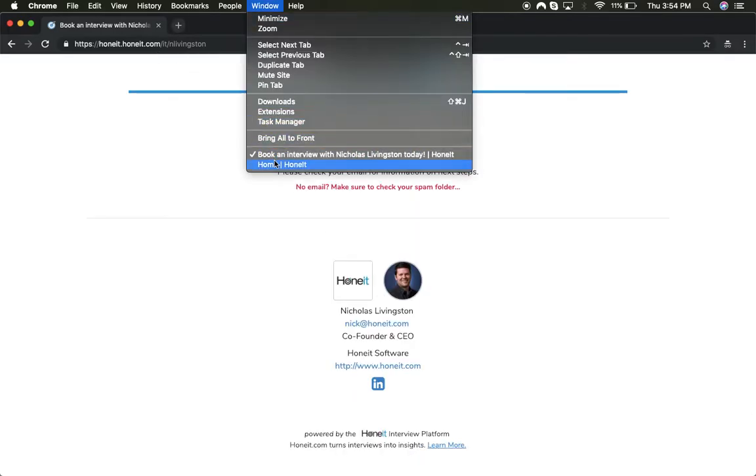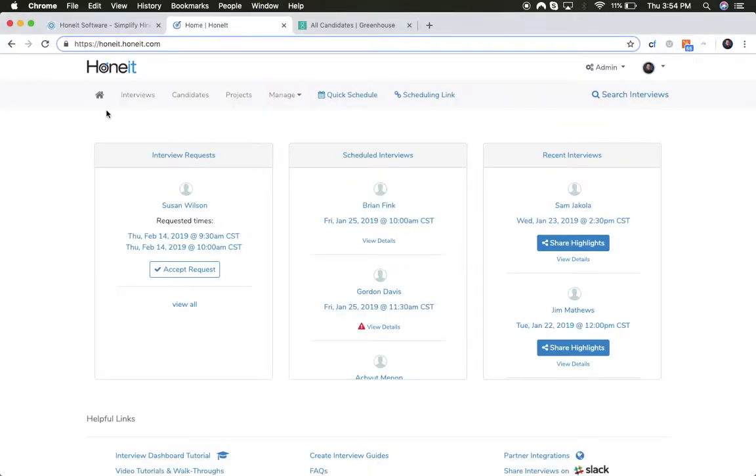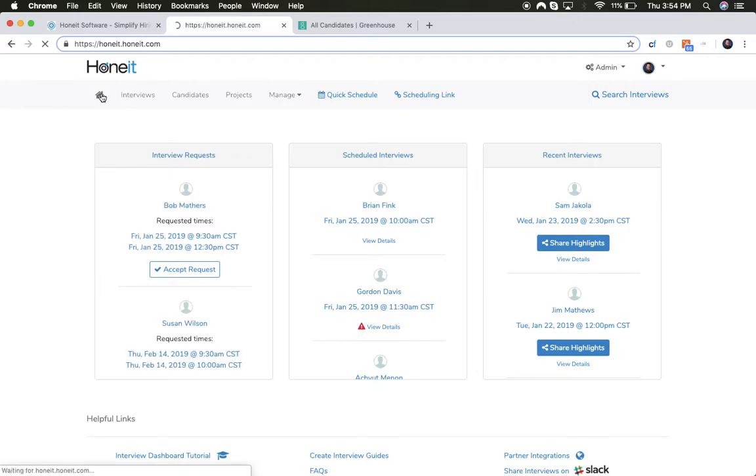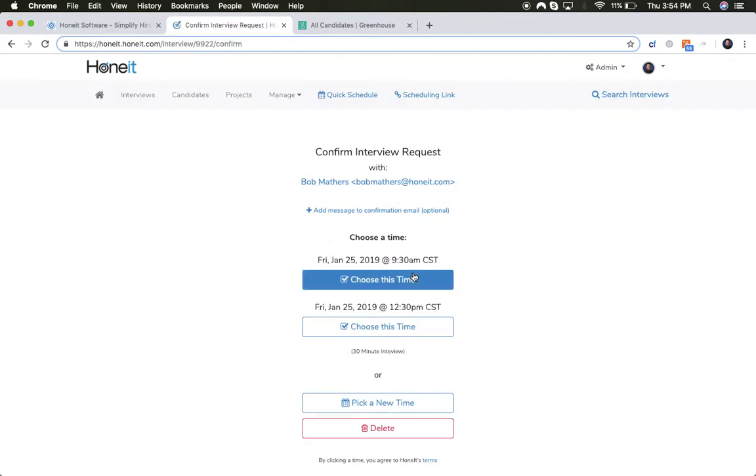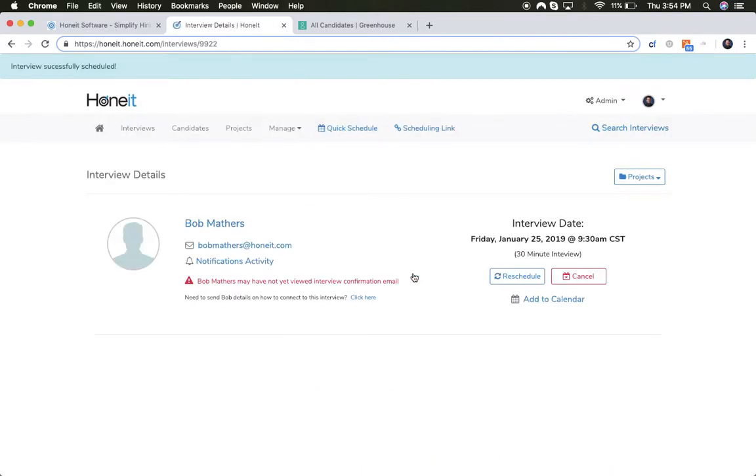From here, the recruiter receives the interview request. Here you can see the request came in from Bob Mathers. Now I can view this request and confirm it with a click, which will send out automated calendar invites, email reminders, and text messages to candidates.